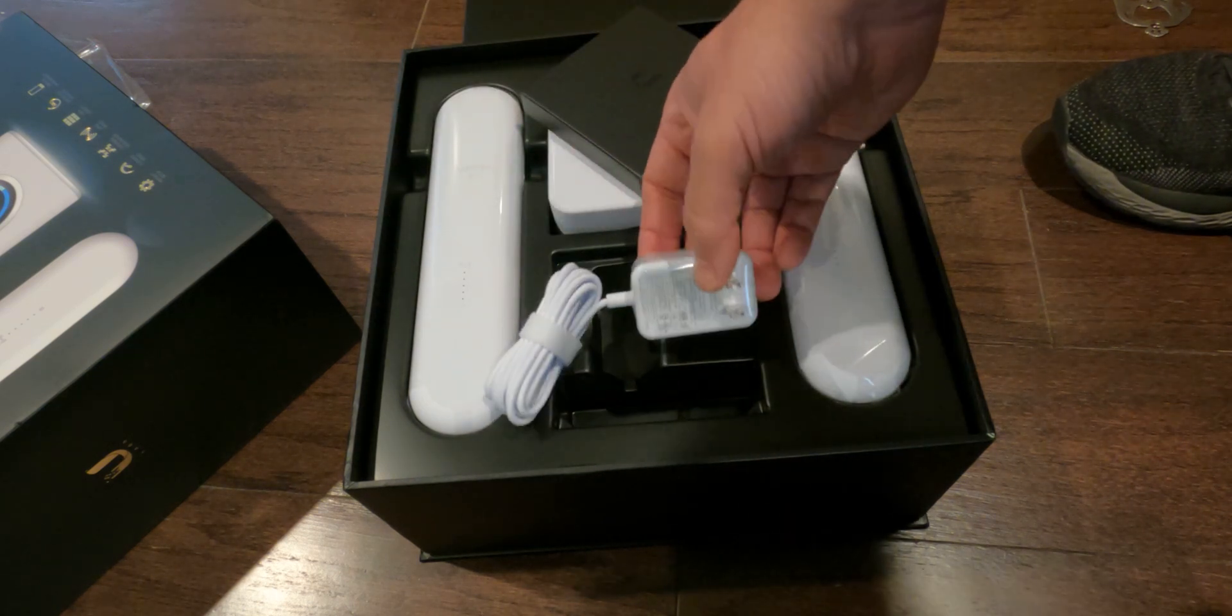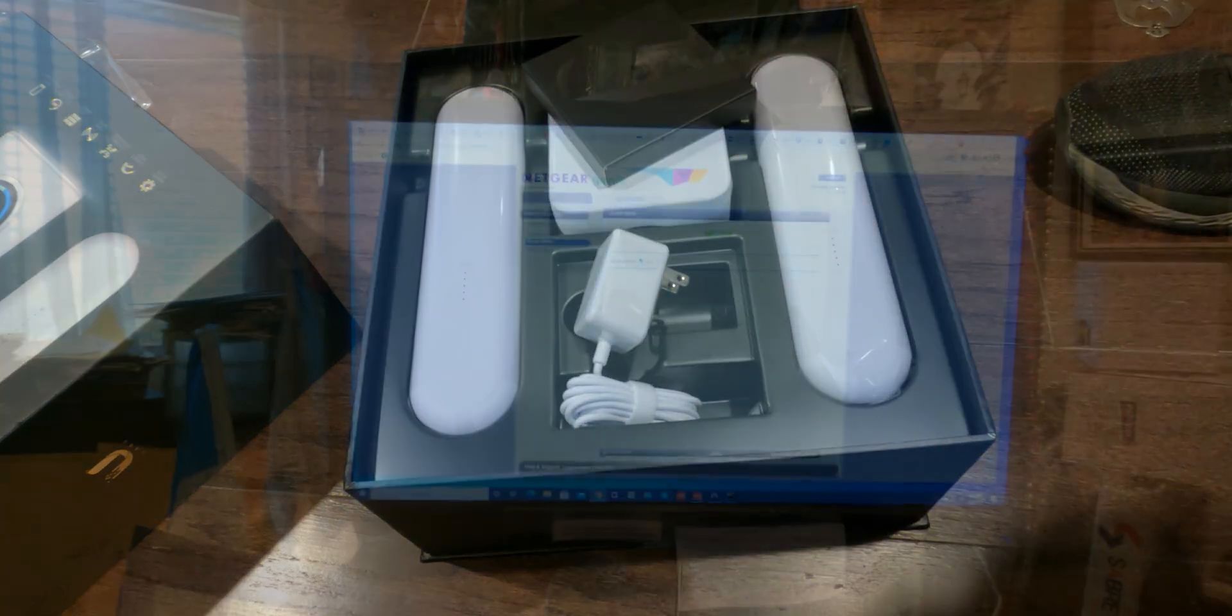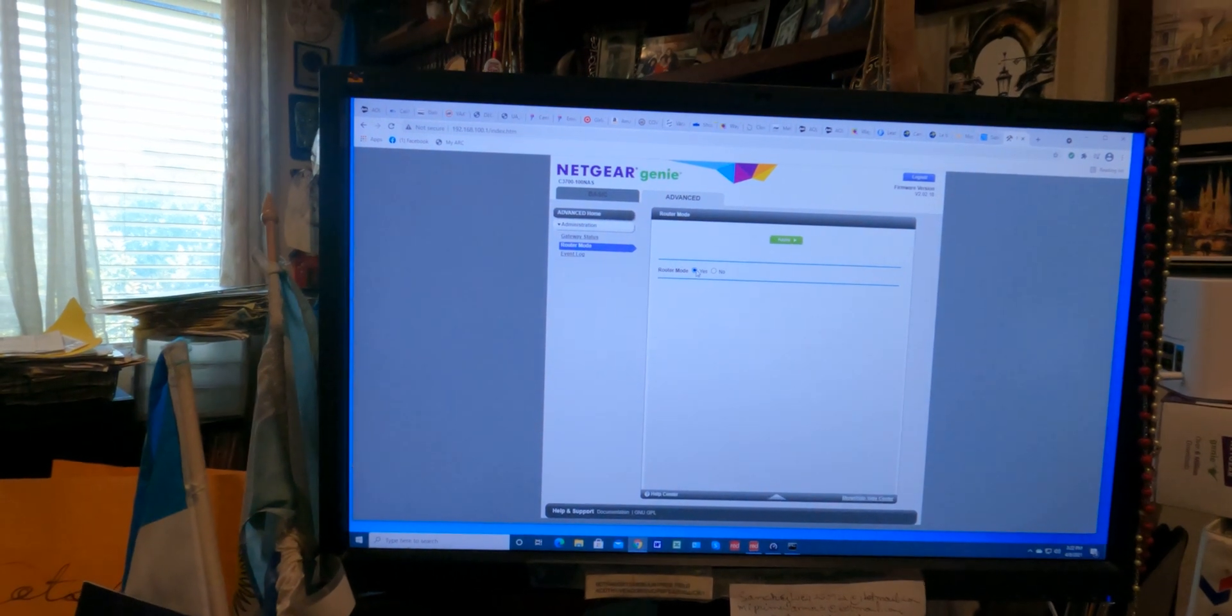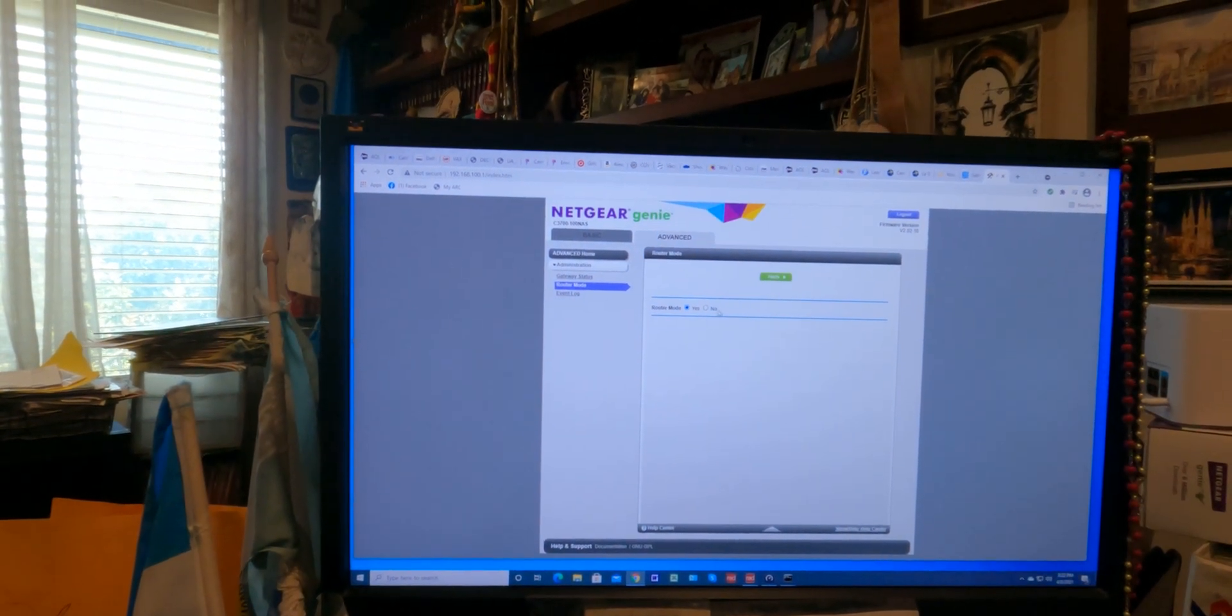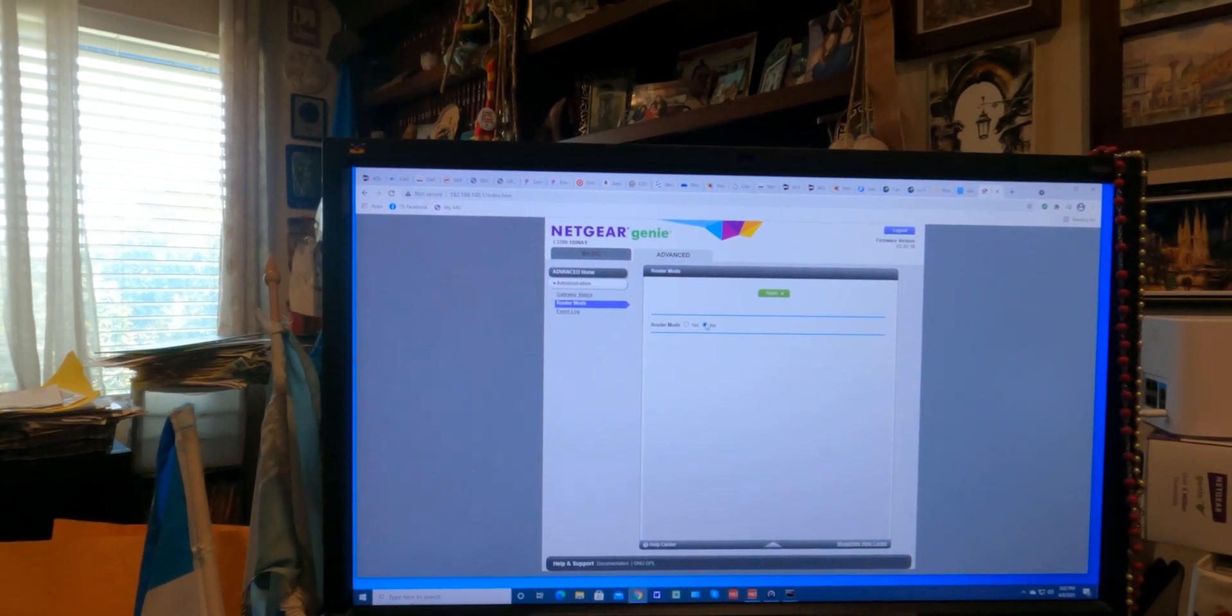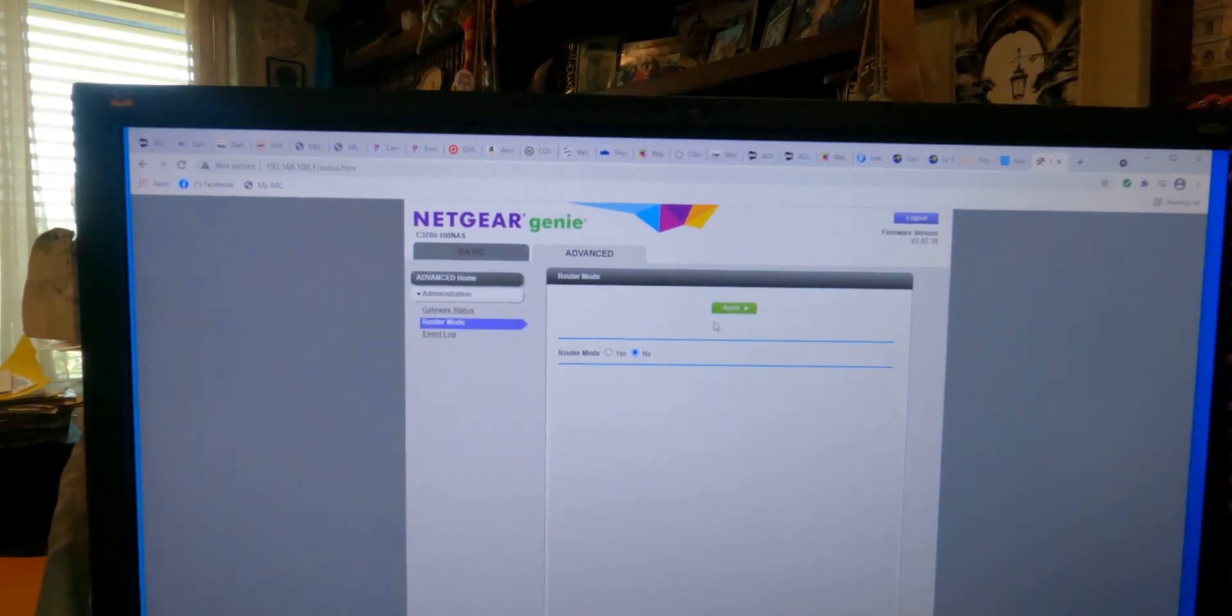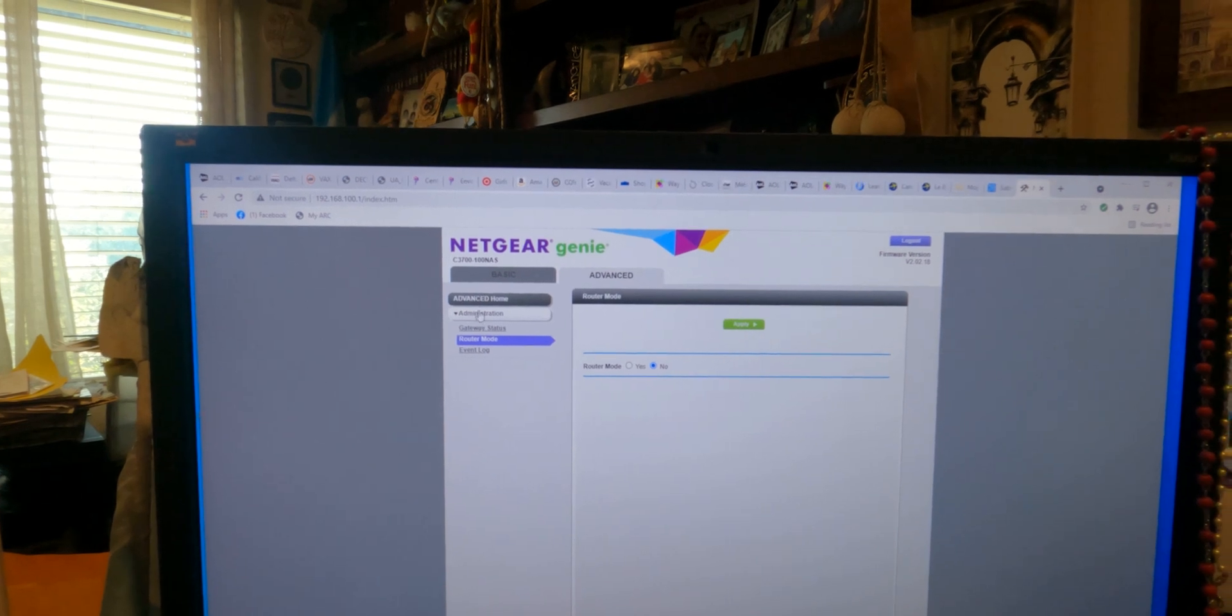All right, so let's switch them on. The first thing I have to do is go to the existing modem router and turn off router mode, that way it does not behave as a router. So I already did this, but basically you press the radio button for No and then you hit Apply.